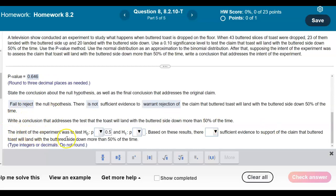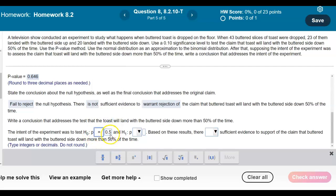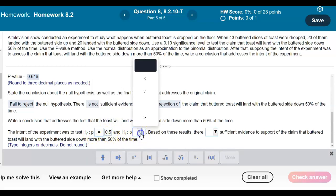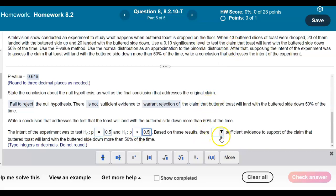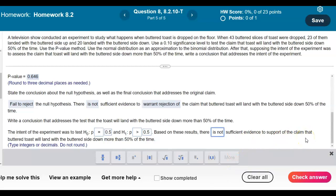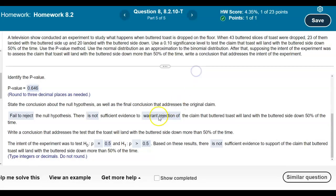Now, the intent of the experiment was to test that the population proportion equals 0.5, with the alternative that the proportion is greater than 0.5. Based on these results, we would say there is not sufficient evidence to support the claim that buttered toast will land with the buttered side down more than 50% of the time. The 'more than 50%' is the reason why we have the greater than sign for the intent answer.